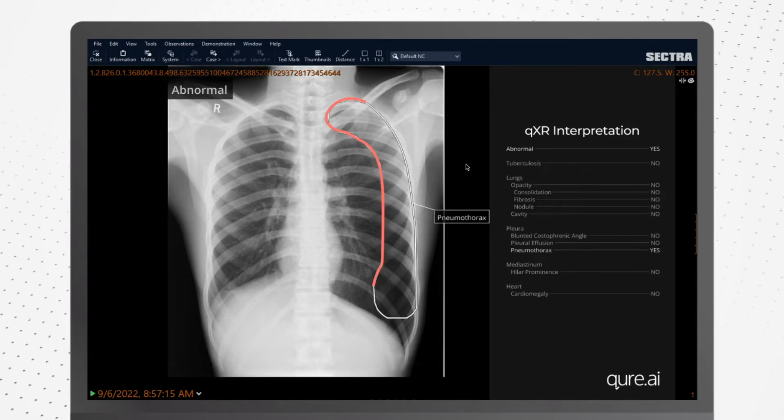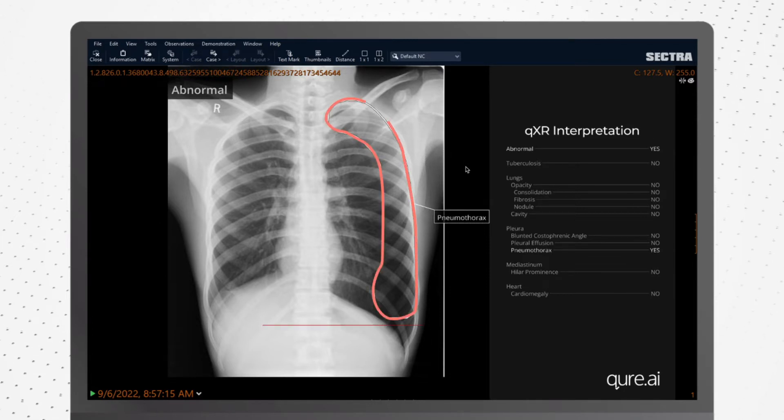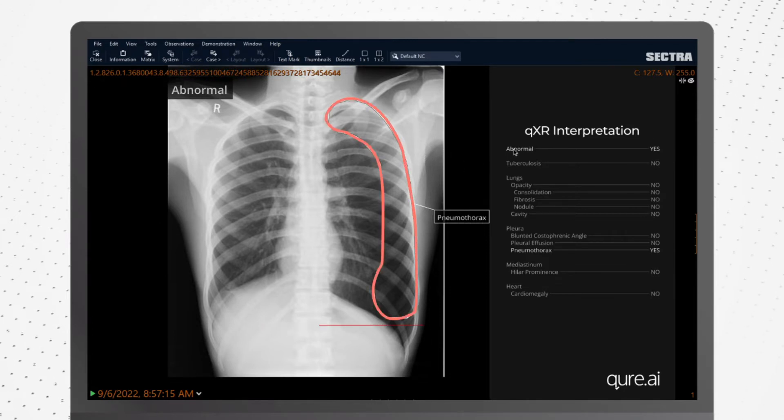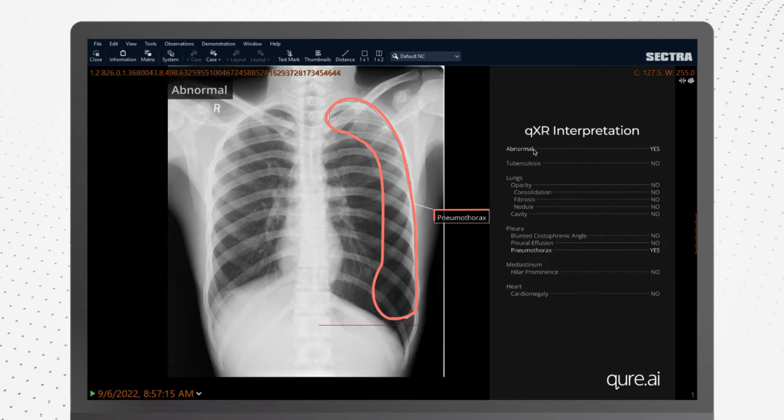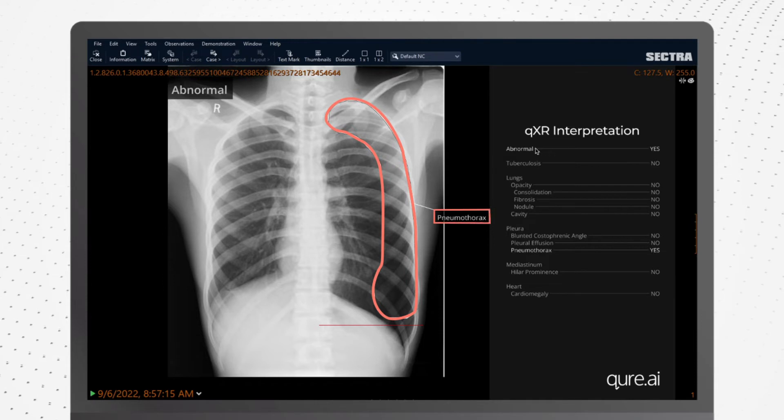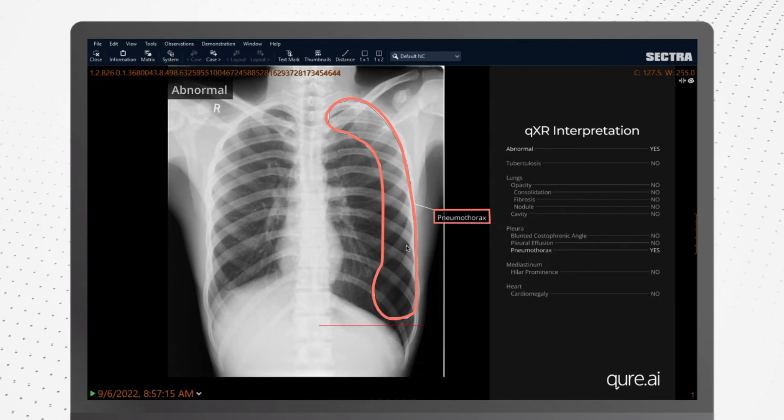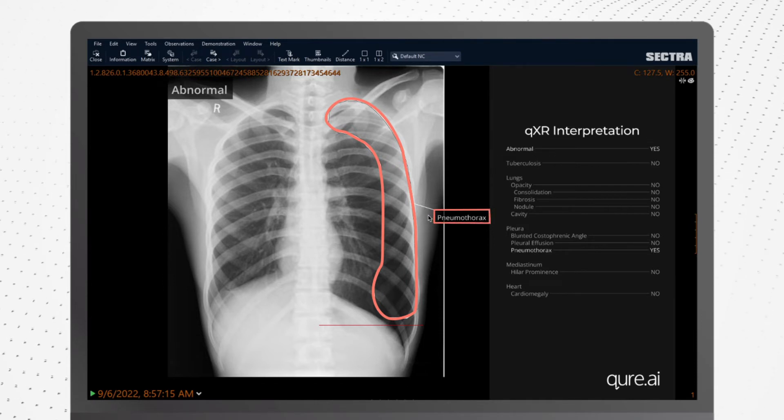The AI overlay indicates any abnormalities and lists the findings, including localizing them on the scan through appropriate contours.